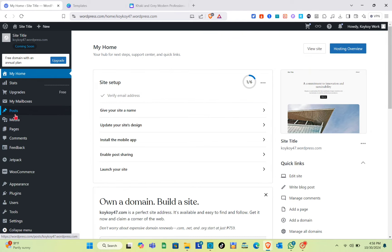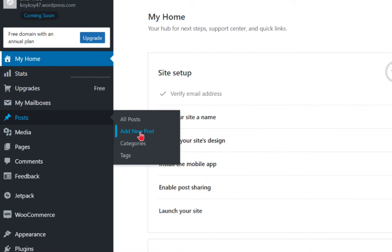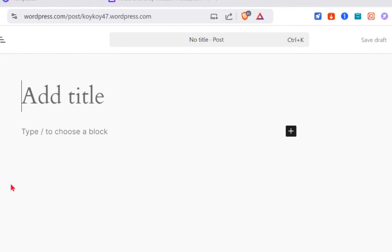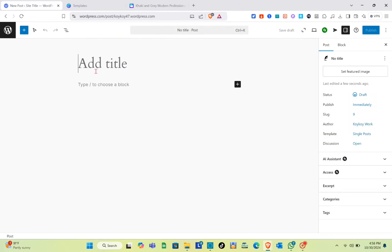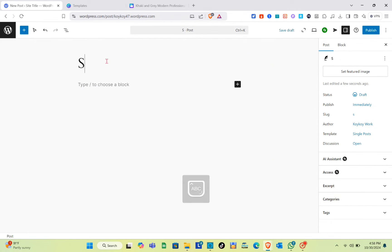Once you have copied the code, go back to WordPress. Go to Posts and then click on Add New Post. Wait for a couple of seconds, and once you're here you just have to type out a title for your post. I'm going to name this one 'Sample Website from Canva.'